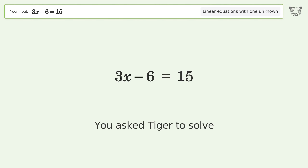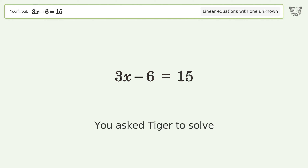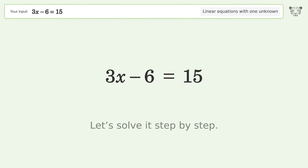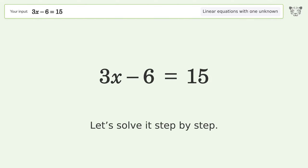You asked Tiger to solve this — it deals with linear equations with one unknown. The final result is x equals 7. Let's solve it step by step.